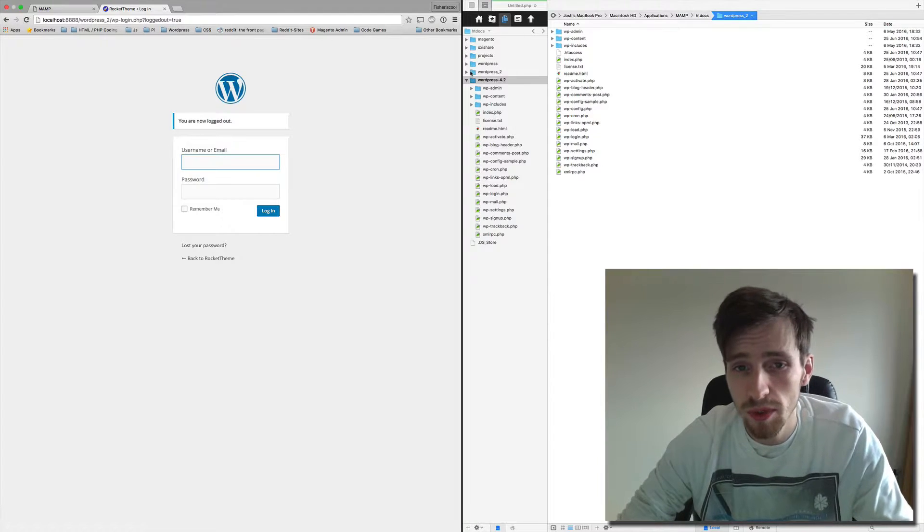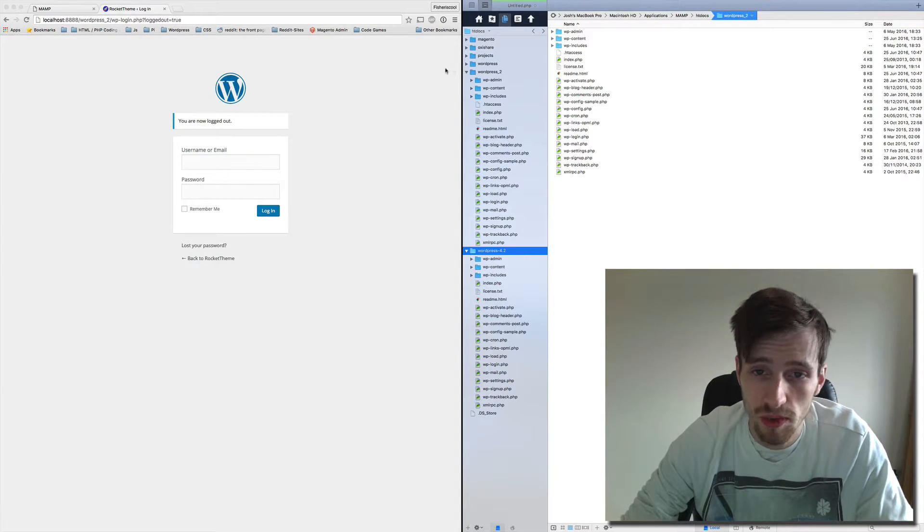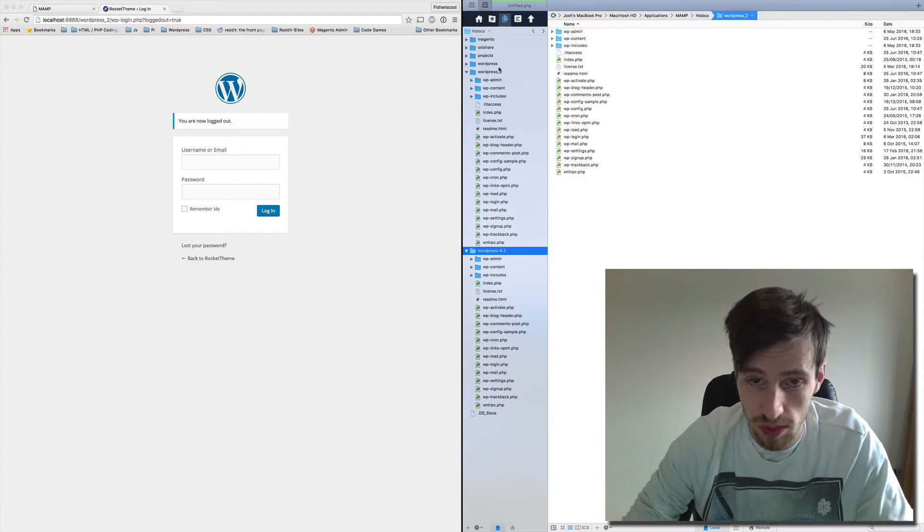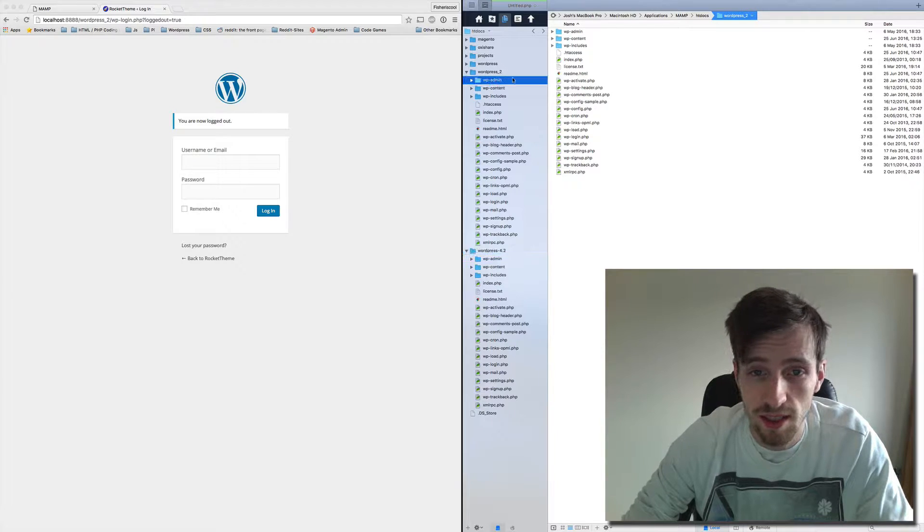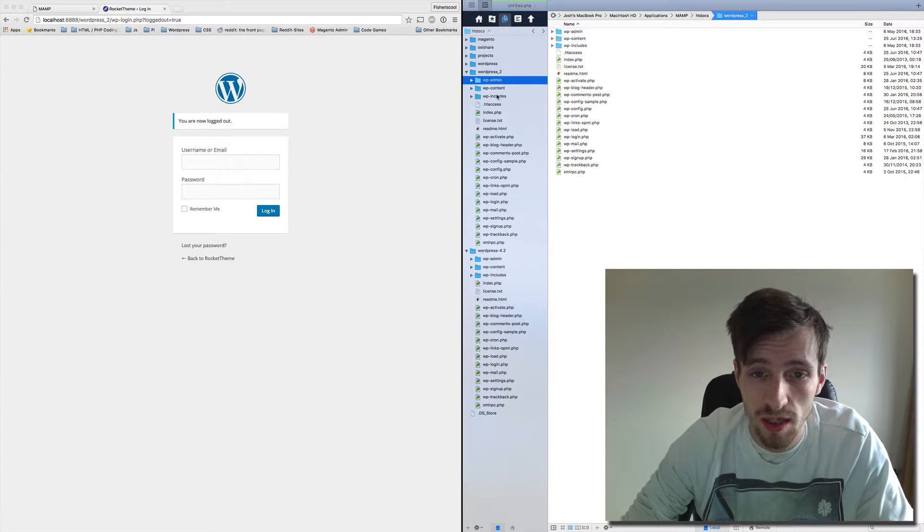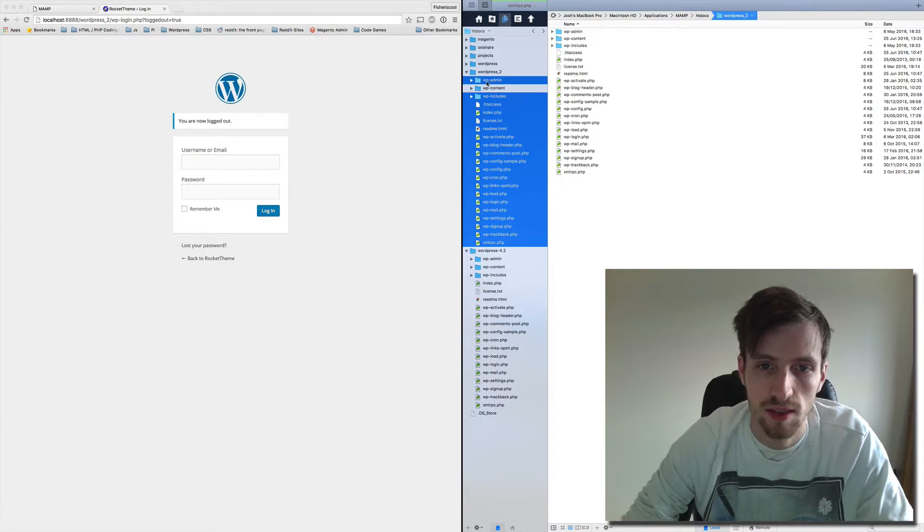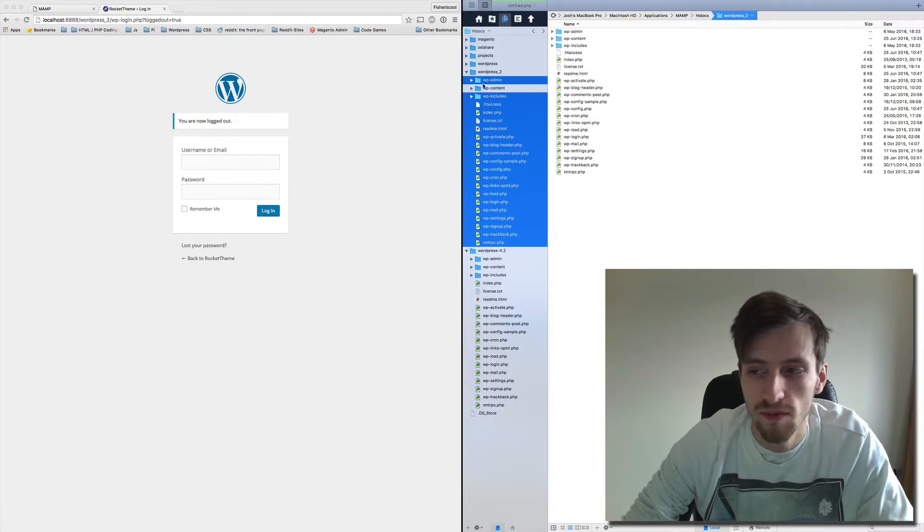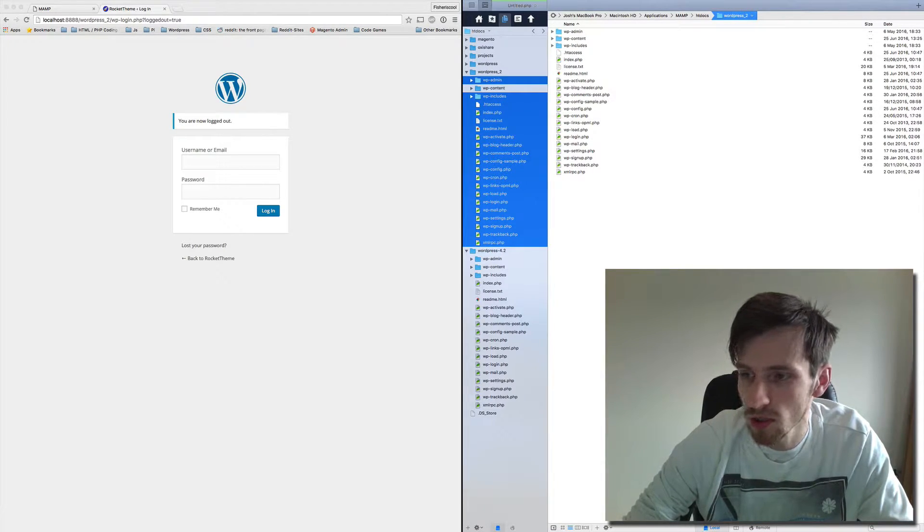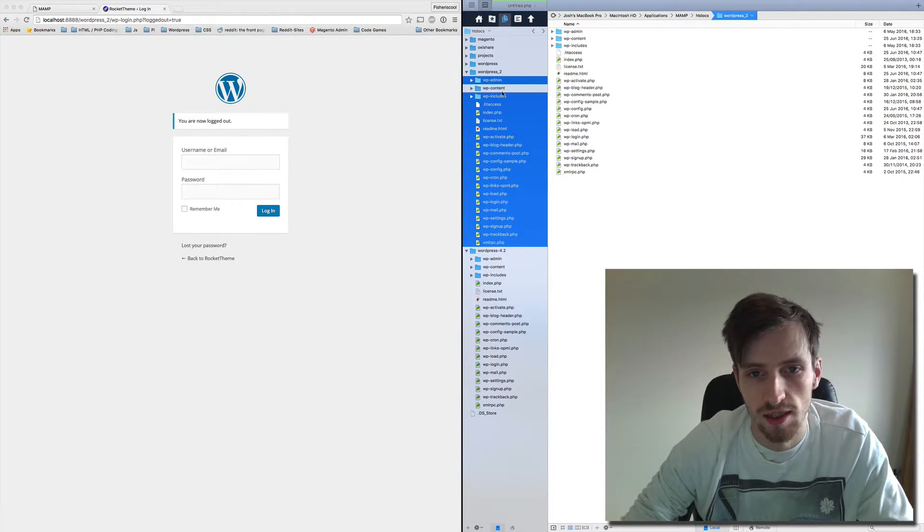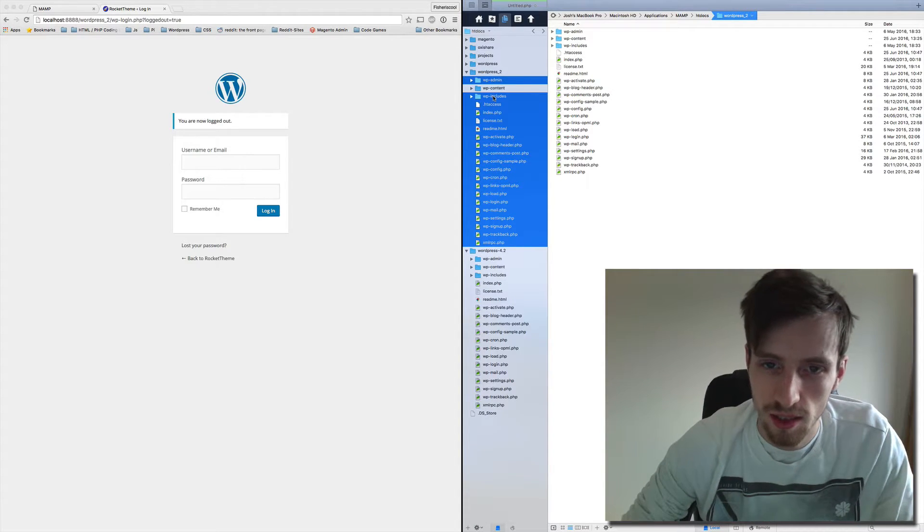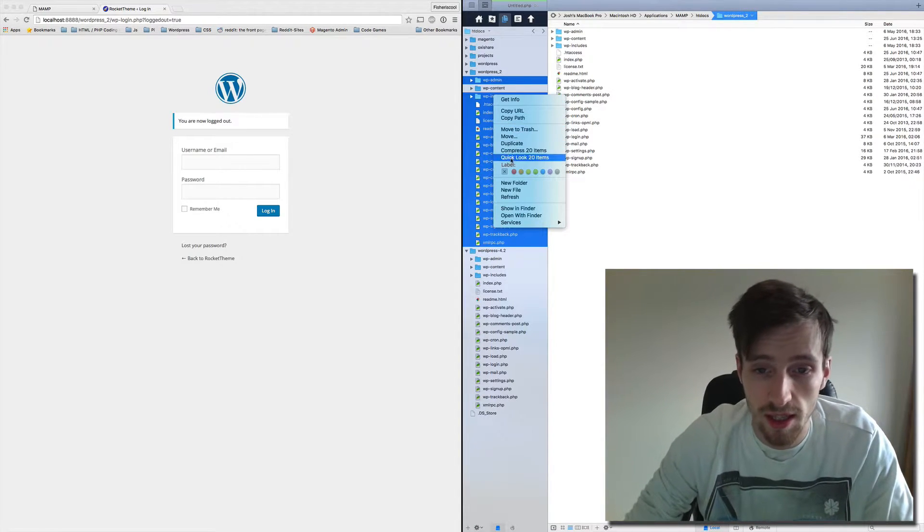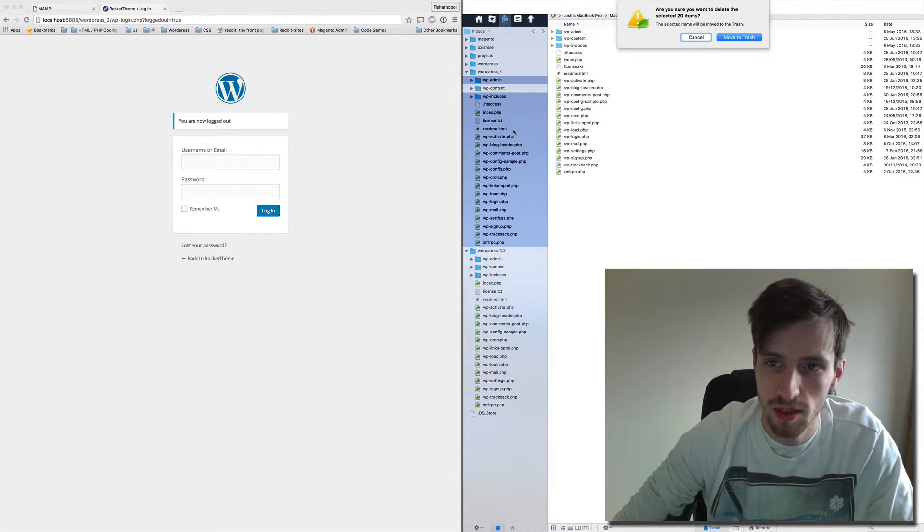And what we're doing is we're going to go into our WordPress directory and we're going to delete the admin, the includes, and everything else, so that what's left is purely just the content. So we're going to delete that now. Let's move that to trash.